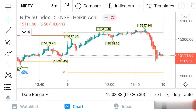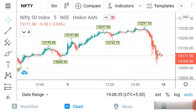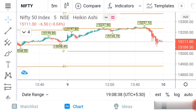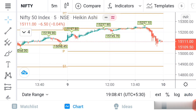Once you open the TradingView application, you can see there is an option called 'template'. Just click on the template. Once you click, you can see 'Sync Trading' — just click on that. Once you click on Sync Trading, you can see that automatically the support and resistance will be added to your chart. You don't have to manually go and find your support and resistance — it will be added automatically.